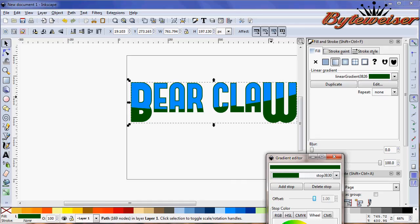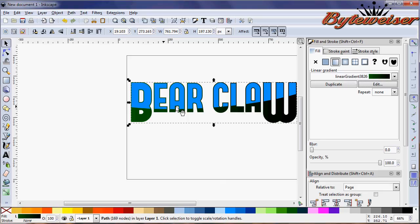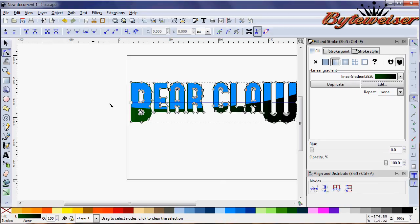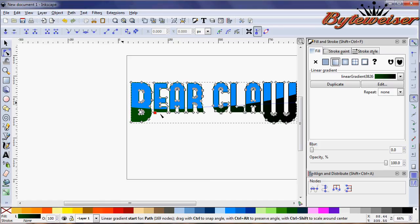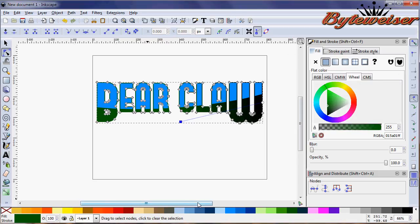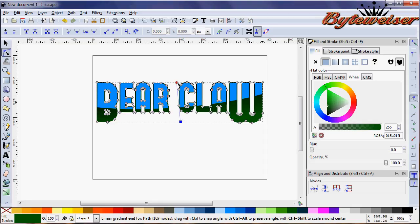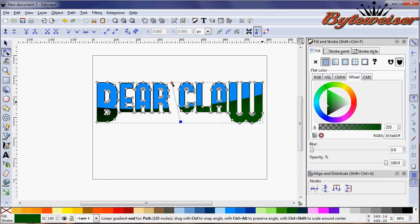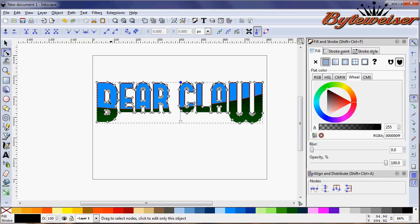Now I'm going to change the direction of that gradient by selecting this node that designates the start of the gradient, bring it down here, grab the end of the gradient and bring it up. I'm going to press Control so it is a nice straight line. I'm holding down Control this whole time so it snaps at certain angle increments. That looks good.